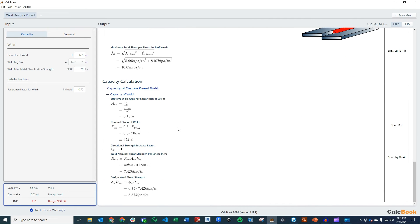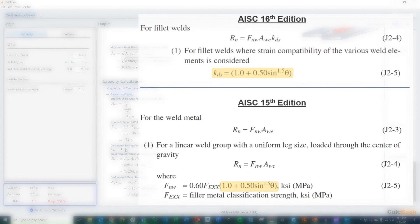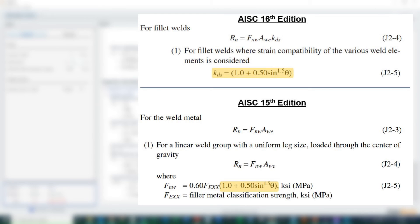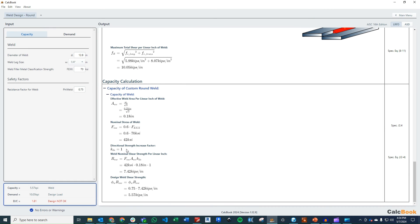So we calculate what our effective weld area is, which is just going to be the weld size divided by square root of 2, or you can multiply by 0.707, gets us 0.18 inches. We calculate our nominal stress of the weld, fnw, which is just 0.6 times the fe excess of the weld. It's just 42 ksi. And now is where we get to the difference between the 15th and the 16th direction. They have this k sub ds, which is the directional strength increase factor. And I'll put this up on the screen here, but this is where you can increase the capacity based on the theta in comparison to the direction of the load, longitudinal axis of the weld. So there is an allowable increase there. But for our purposes, we're going to take this as 1.